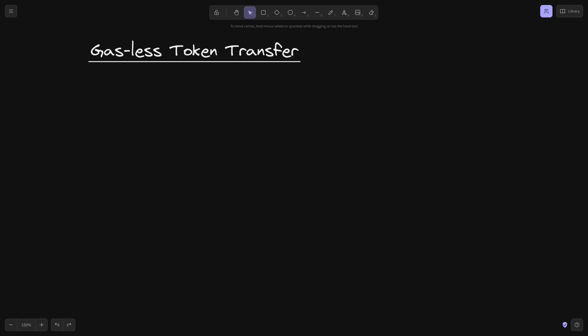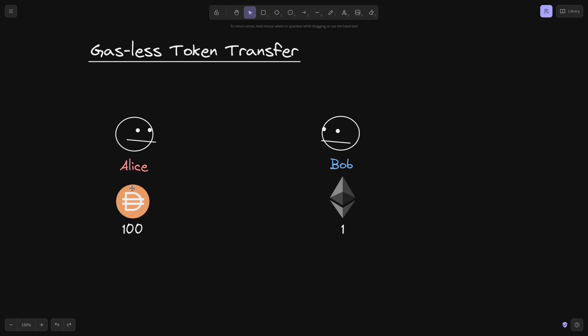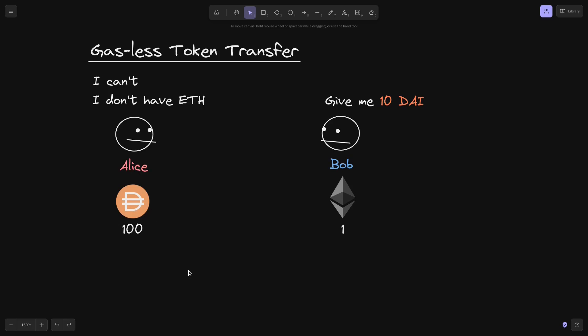In this video, I'll explain how to do gasless token transfer. Let's say that Alice has 100 DAI and Bob has 1 ETH. Bob tells Alice, give me 10 DAI. Alice agrees, but she doesn't have any ETH. So she says she can't — she doesn't have any ETH. She cannot send any of her DAI since the transaction fee is paid in ETH and she doesn't have any. But there is a way for Alice to send some of her DAI over to Bob without having any ETH.